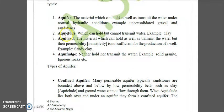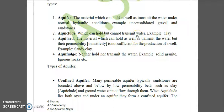Next is aquiclude — a geological formation which can hold but cannot transmit water. The example is clay. Examples are very important here.